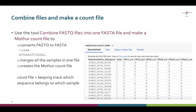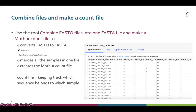Next, we will combine all our sample-specific FASTQ files into one file. This is done with a tool that first converts FASTQ files into FASTA format, so we get rid of the quality scores — we have already done the trimming and filtering based on them and no longer need them. The FASTA file contains only the name of the sequence read and the nucleotide sequence for each read. This tool also merges all the samples into one file and creates a count file. The count file is how mothur keeps track of which sequence belongs to which sample.